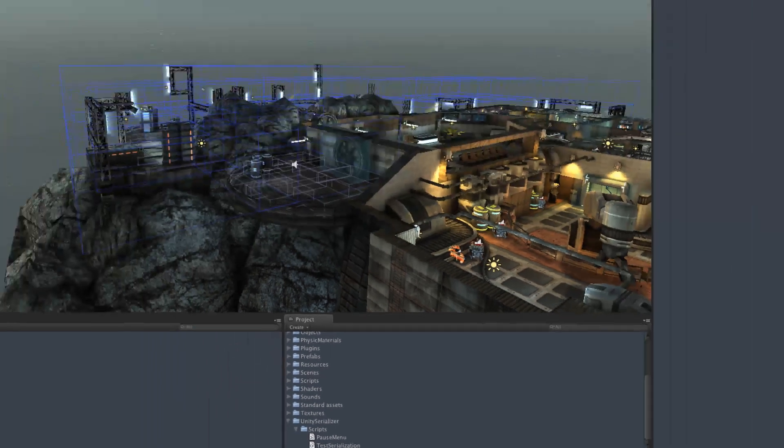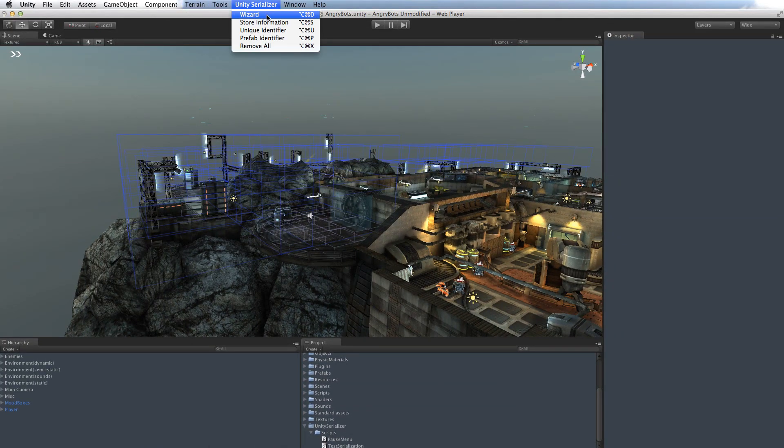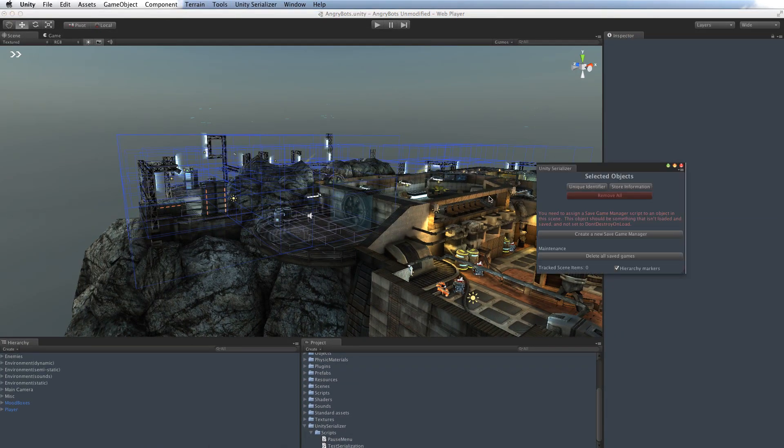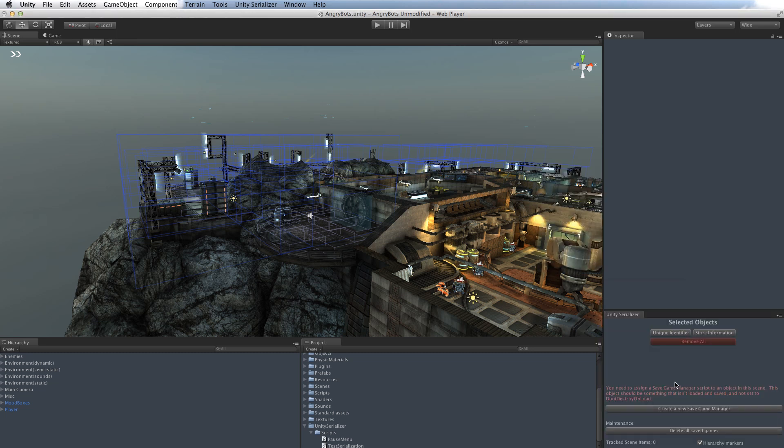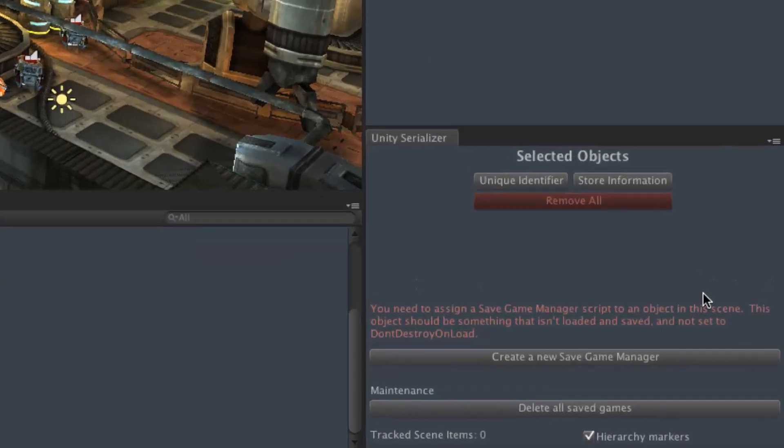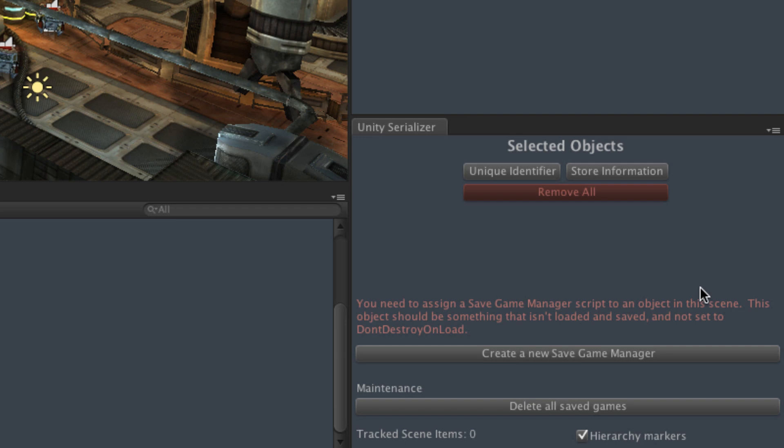First, what we'll do is we'll go and find the new Unity Serializer wizard, and we'll dock that wizard to the bottom of our inspector over here. Now, for every scene that Unity Serializer produces a save game for, you have to have a save game manager in that scene. And that pretty much stores everything that's in the level at the start, so that it can be found, moved, destroyed, whatever.